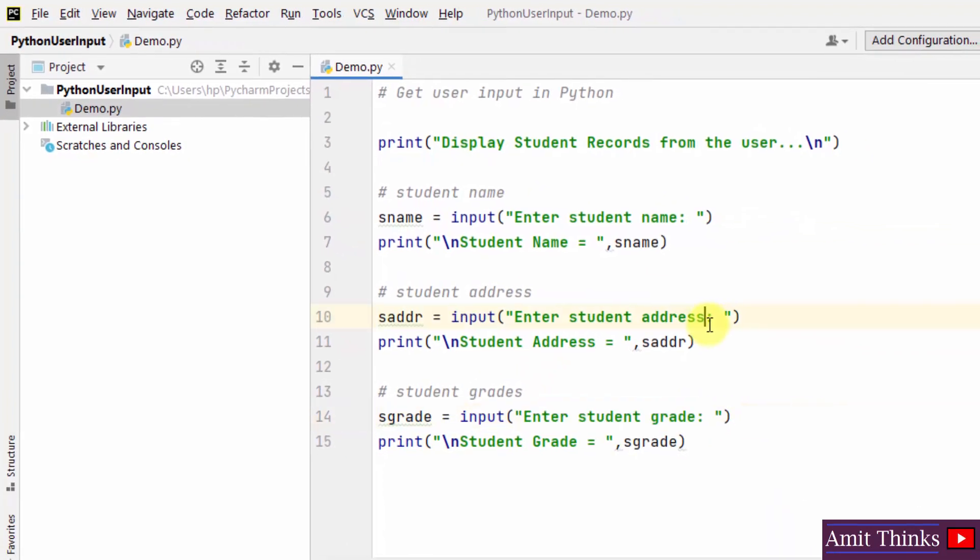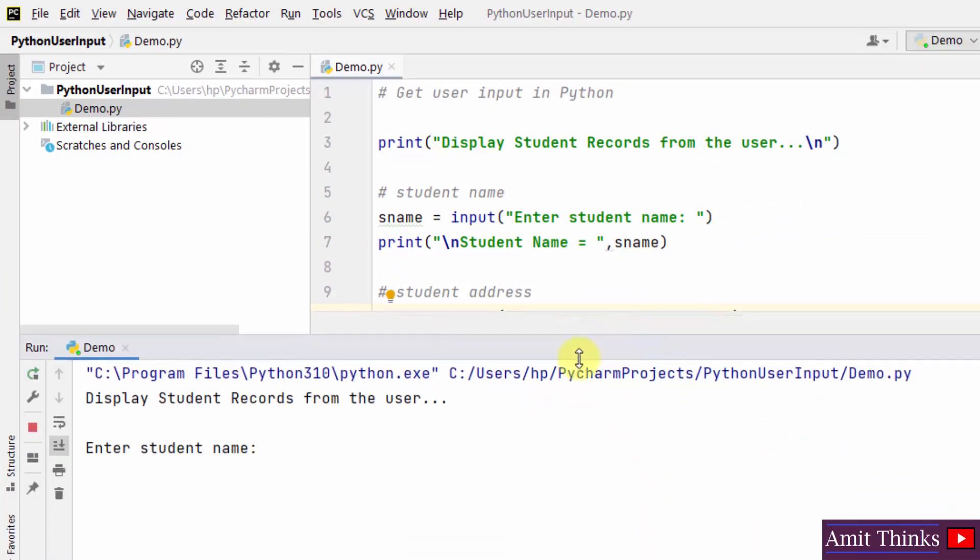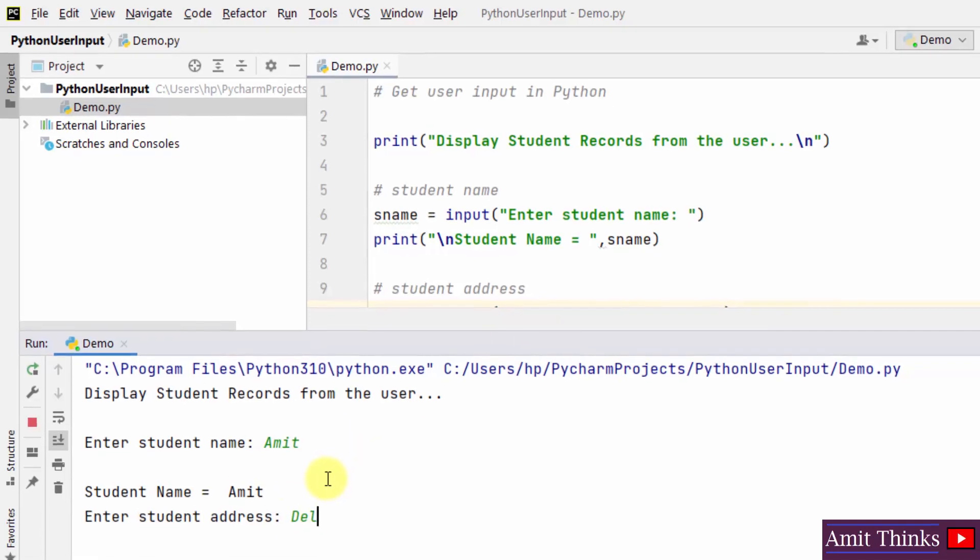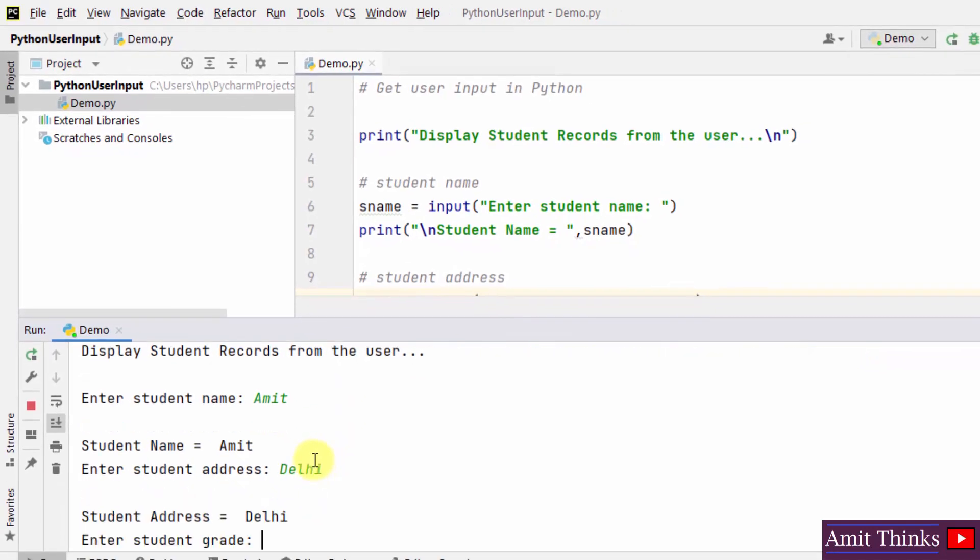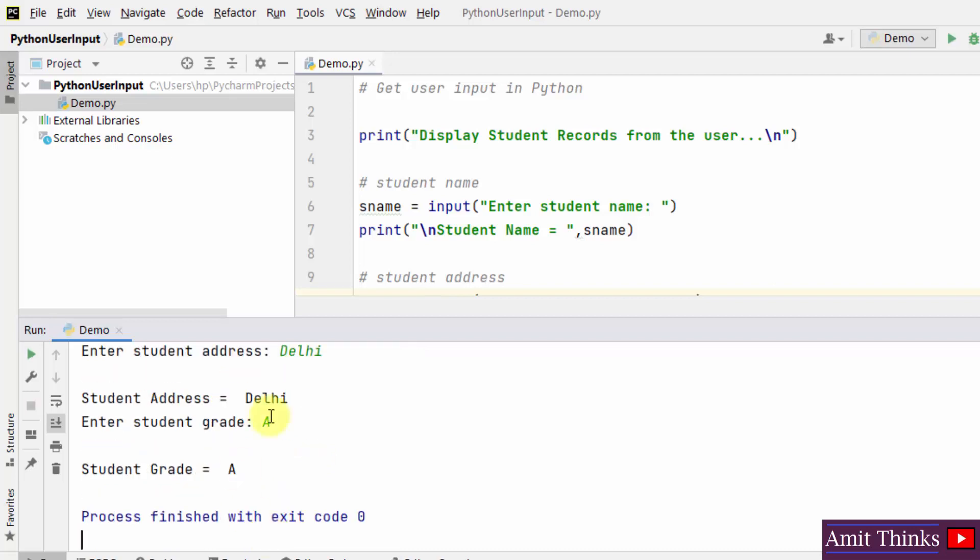Let's see what will happen. Right click and run demo on PyCharm IDE. Here it is, it is asking for student name, I'll add Amit. I'll press enter and it will display student name Amit. After that it directly asked me student address. I'll add Delhi. After that it is asking me grade, I'll type A and I'll press enter. Here it is, grade is now visible.